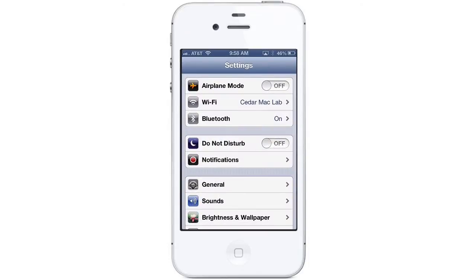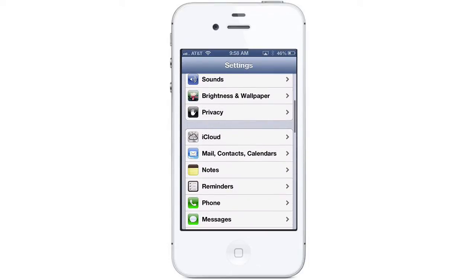Tap on the Settings app on your device — it's the one that looks like a group of gears. Scroll down and tap on the iCloud icon on the Settings page.